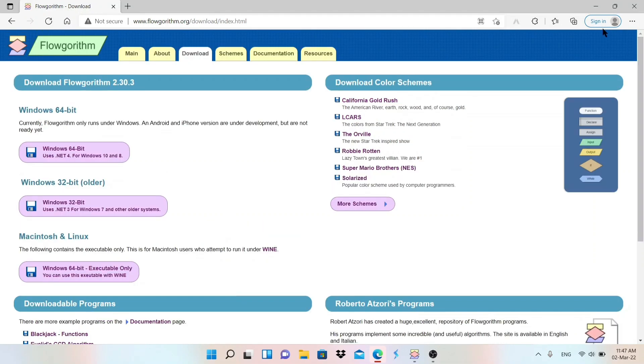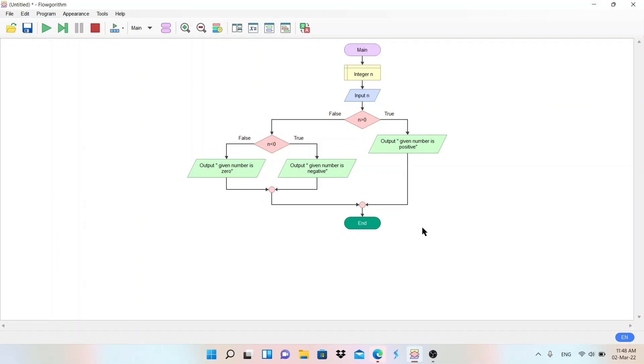In this specific video, I am going to help you make a flowchart to check whether a given number is negative, positive, or zero. Let's get started.